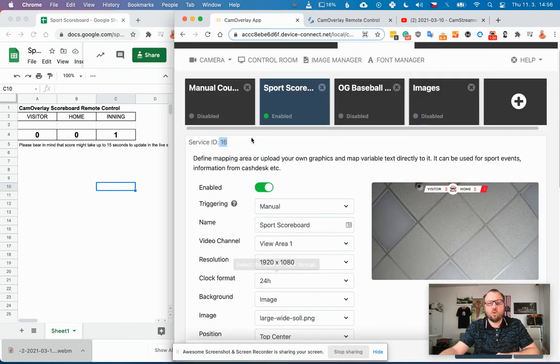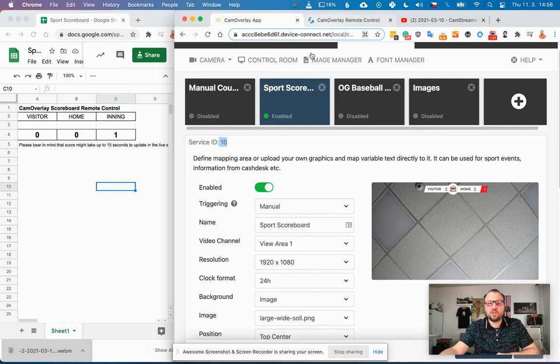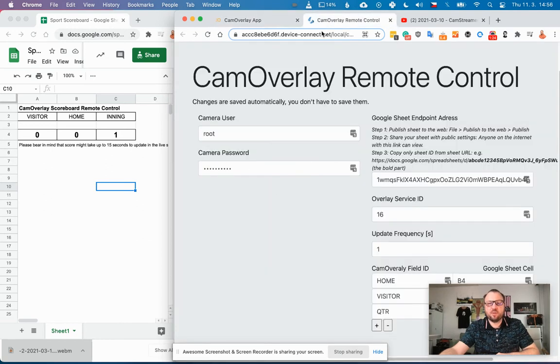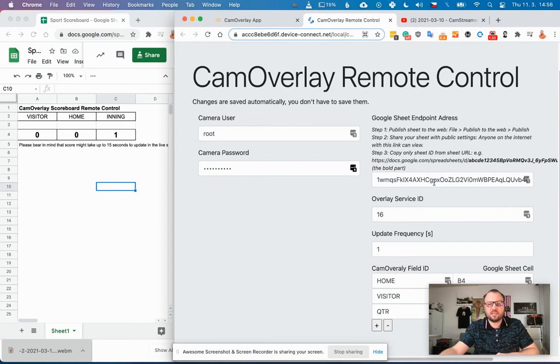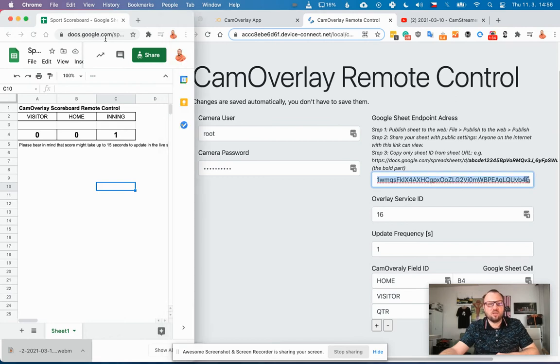So switch to CamScriptor, open the script, and give access to the camera. Enter the username and password for the Axis camera, put the unique ID of the Google Sheet that is also visible in the URL, it's the part of the URL.